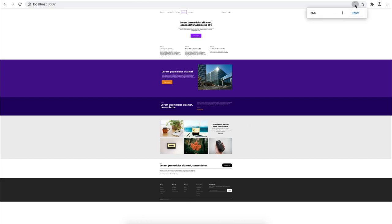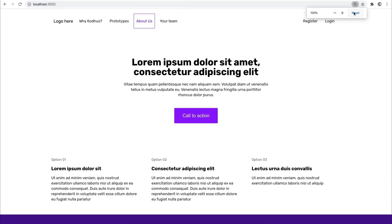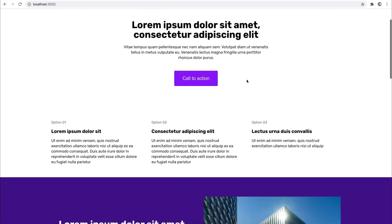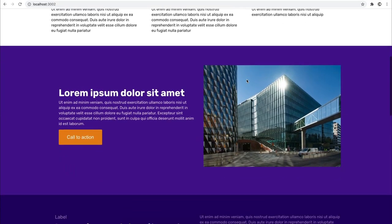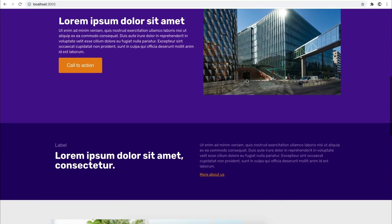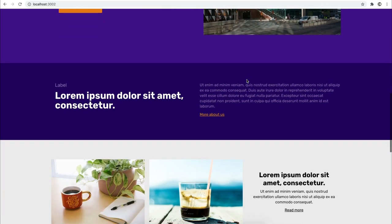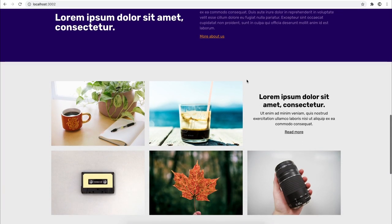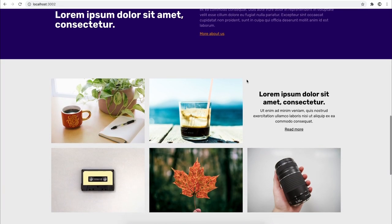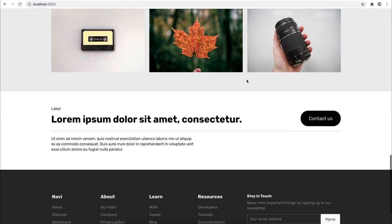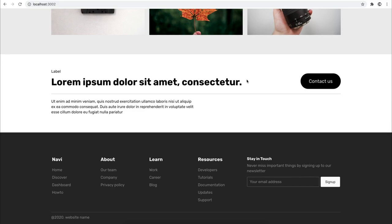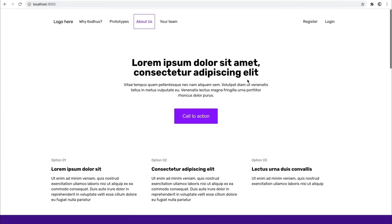If I get back to the original scale, you can see how the page looks — it has a professional look and feel, and we are building this really quickly using Kodhus Framework.